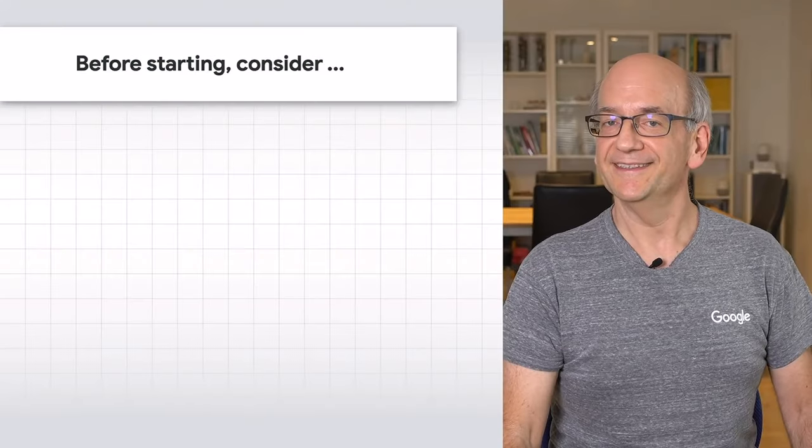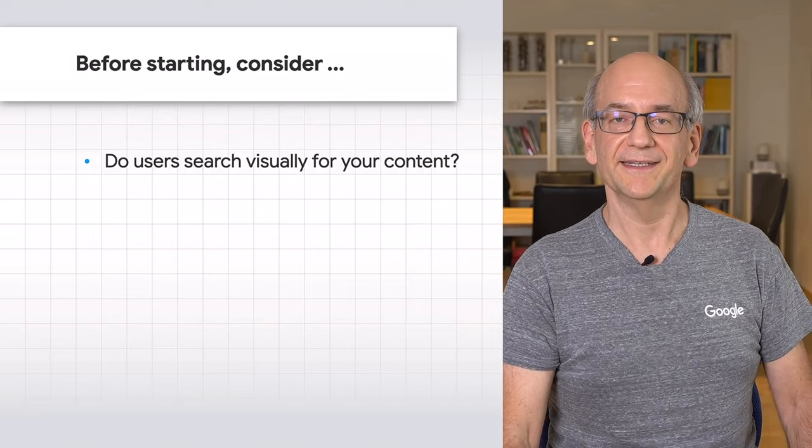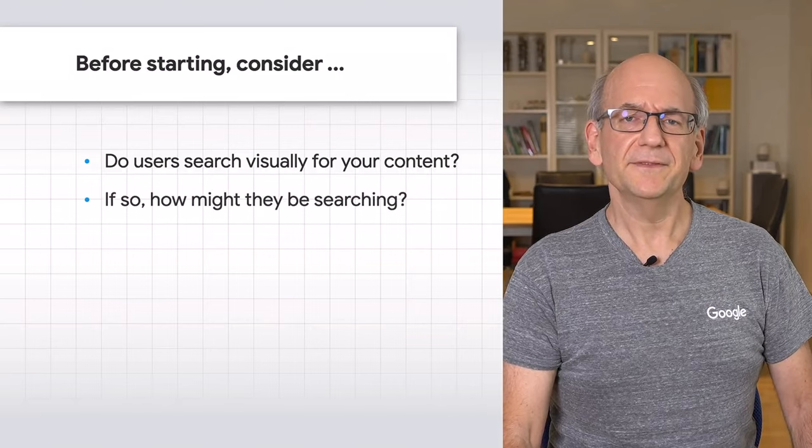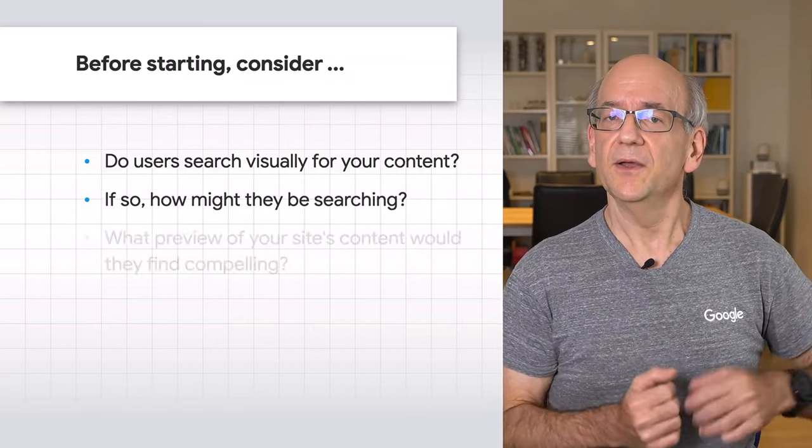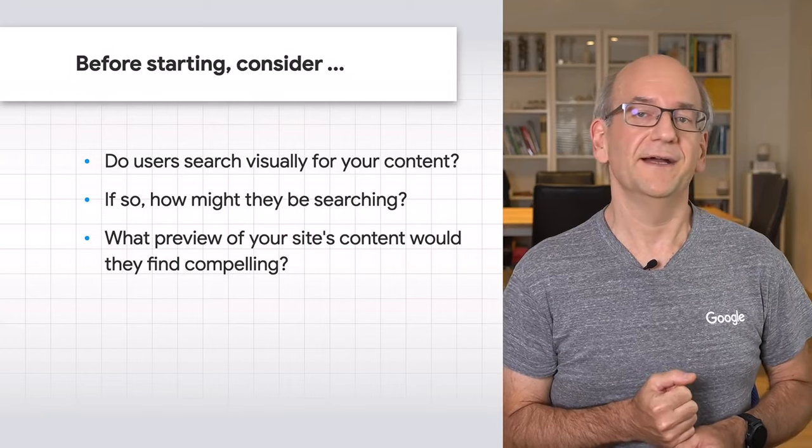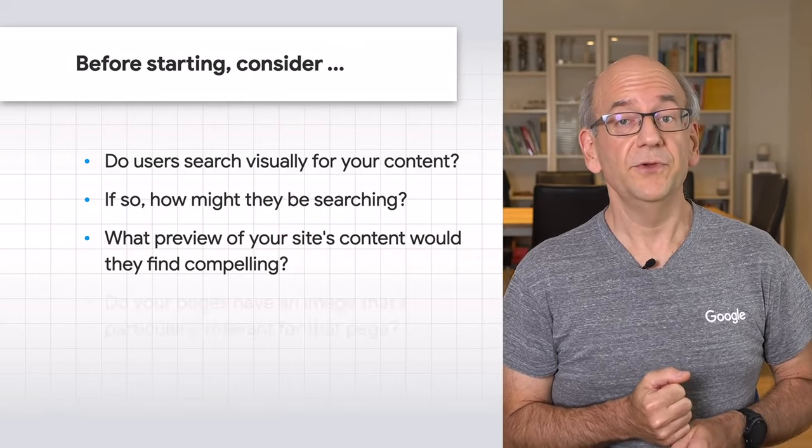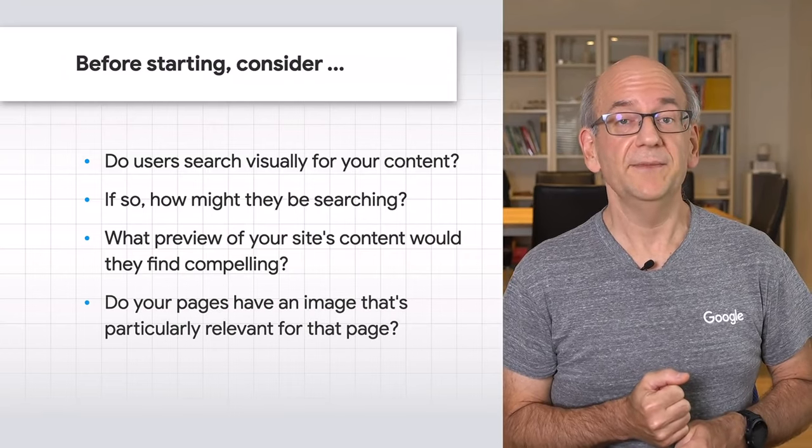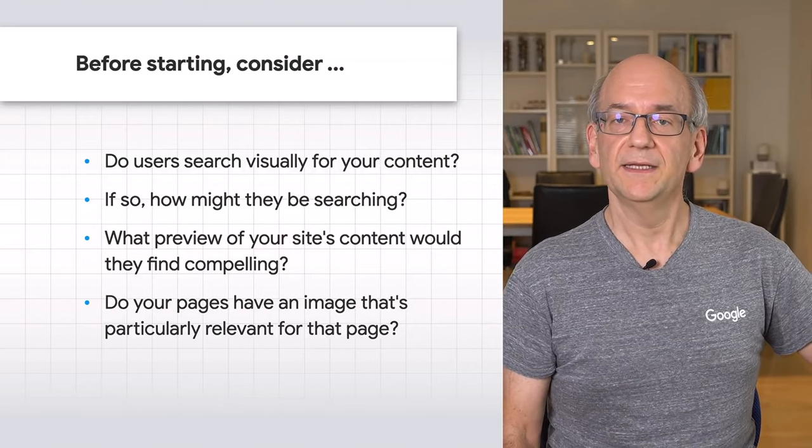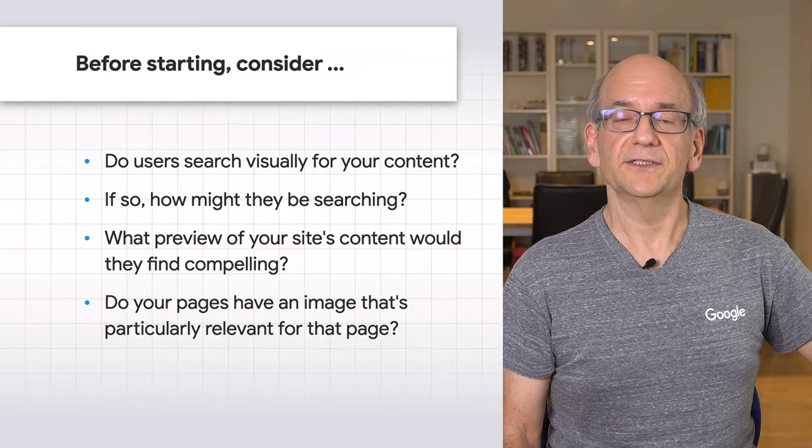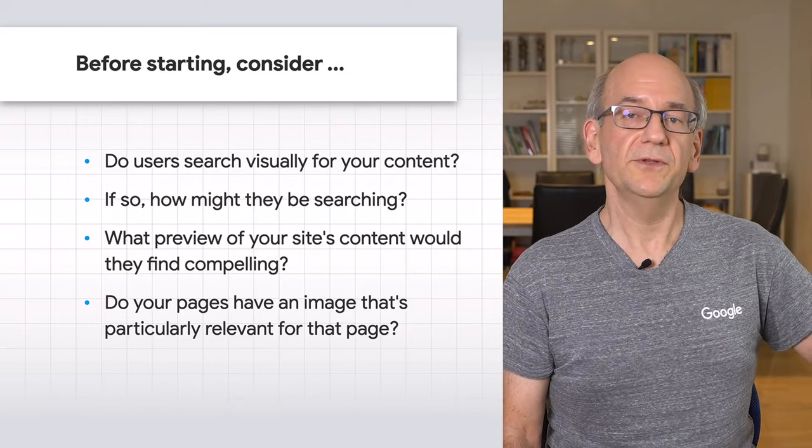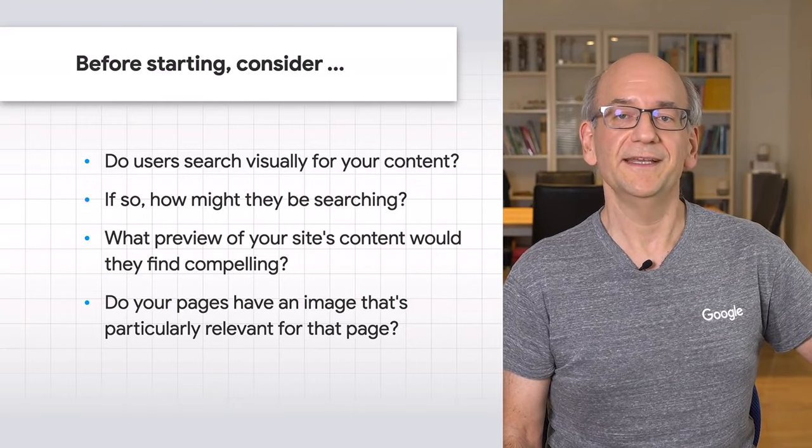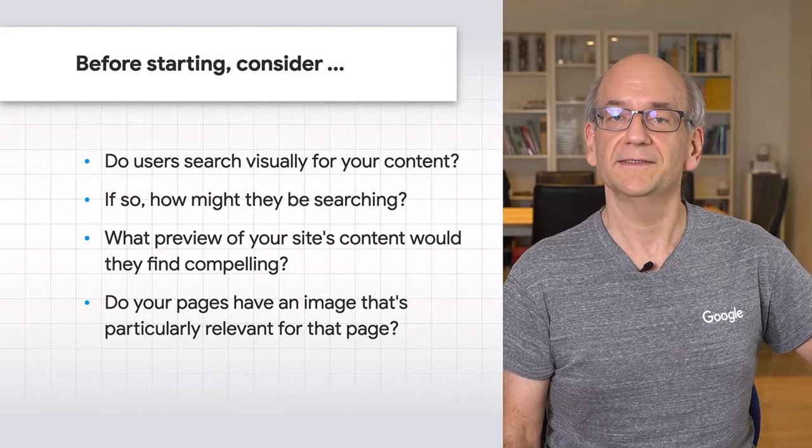Before we get too far, I'd like to encourage you to take a step back and think about what you'd like to achieve with your images. Getting the images indexed is rarely the goal. For example, consider these questions: Do users try to search visually for your content? And if so, how might they be searching? What preview of your site's content would they find compelling? And do your pages have an image that's particularly relevant for that page? It's useful to consider these questions from the start.